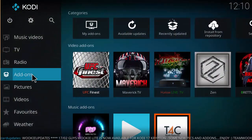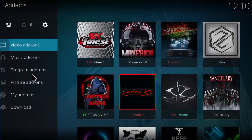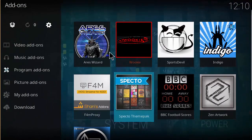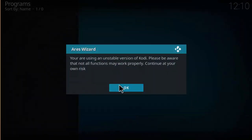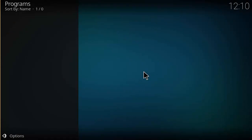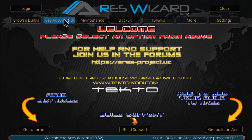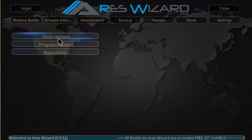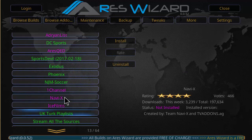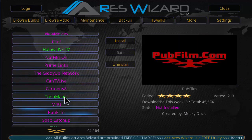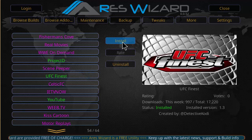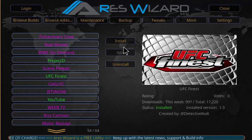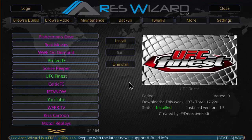Once you have that installed, head back to the home screen, click on Add-ons, then click on Program Add-ons, and you're going to find Ares Wizard there. Open it up, click on Browse Add-ons, then click on Video Add-ons, and scroll down to find UFC Finest. Click Install and it's going to install it onto your Kodi media player. This method should always work.